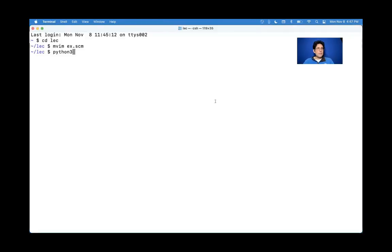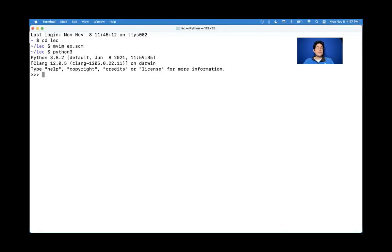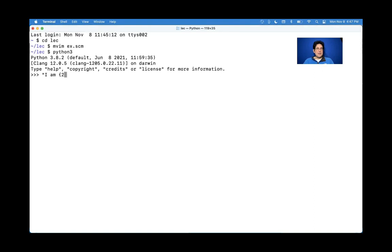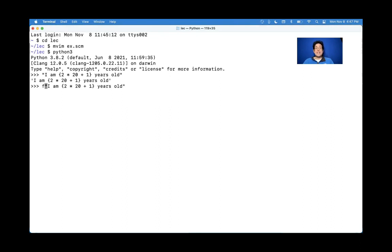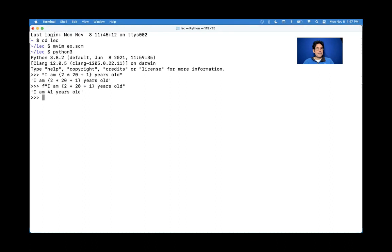So the question is, what's the difference between quote and quasi-quote in scheme? We'll do a little Python first. In Python, if you make a string, and you say, I am 2 times 20 plus 1 years old, you just get a string containing all these characters. But if instead you say, I want an f-string, then what it does is it looks for anything that's bracketed, and it actually evaluates it. This is like quotation, and this is like quasi-quotation.